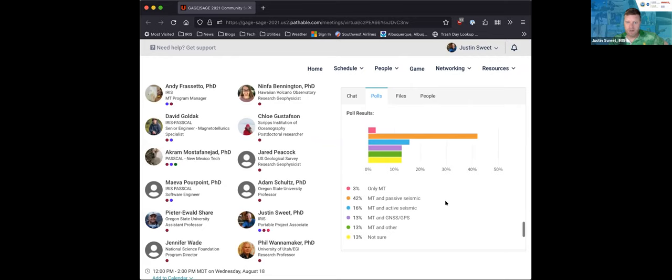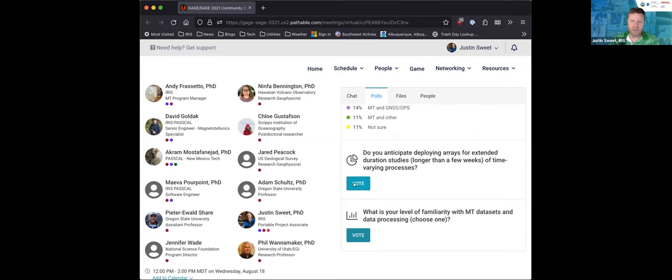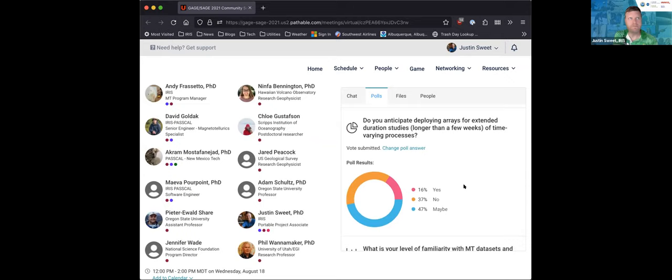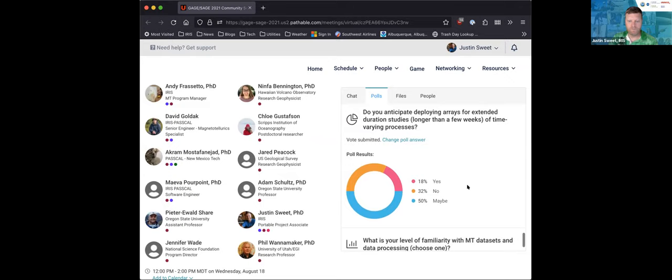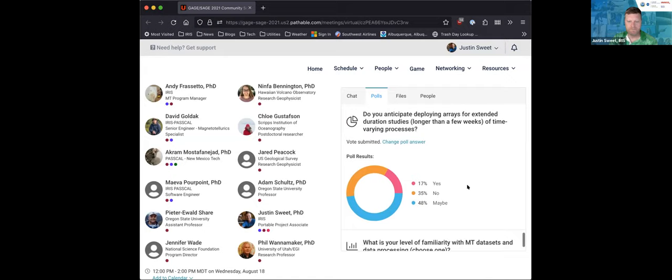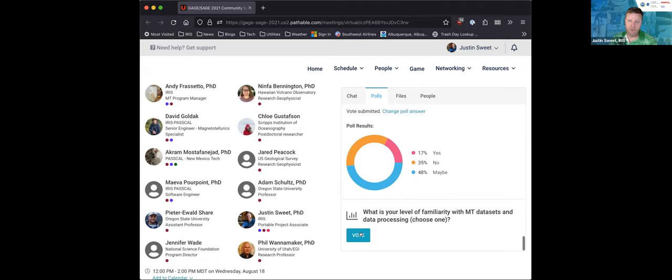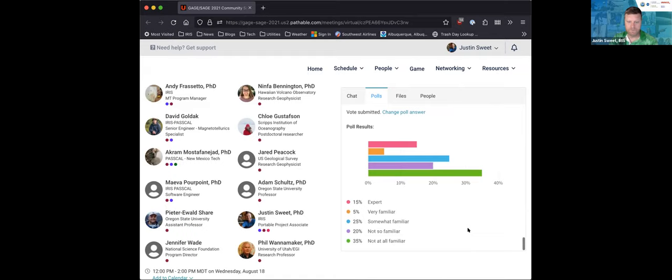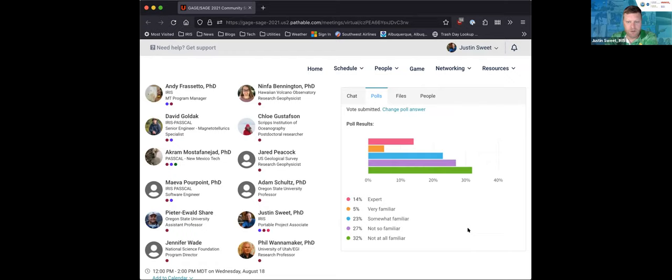Do you anticipate deploying arrays for extended duration studies — more than a few weeks — for time-varying processes? Results show mostly maybes. Final question: what is your level of familiarity with MT datasets and data processing? It looks like we're more weighted to the not familiar or somewhat familiar side.